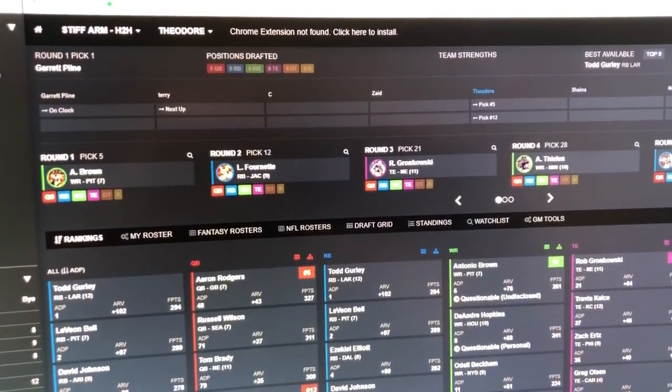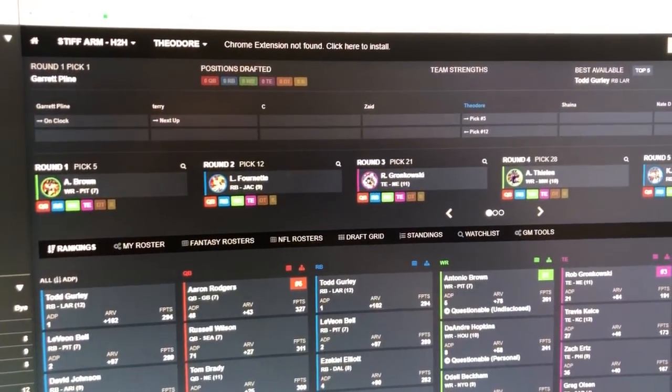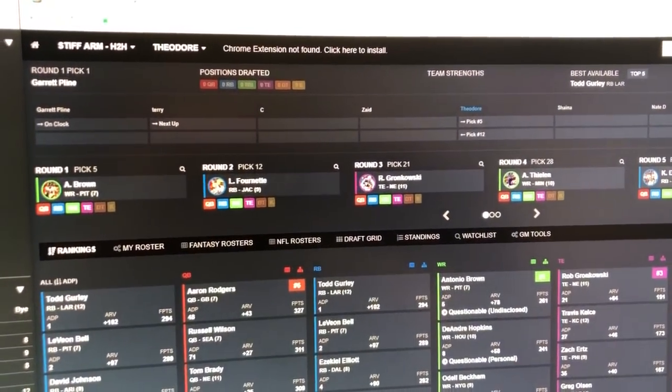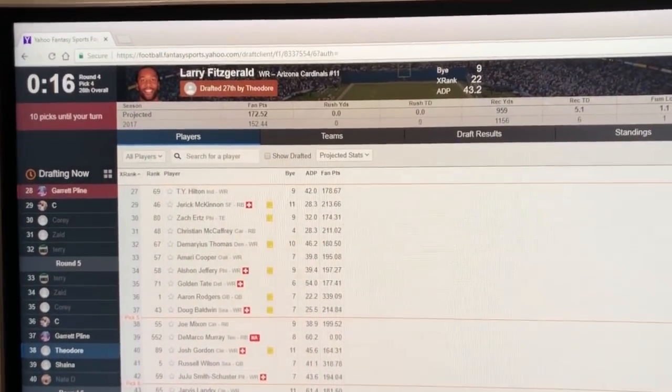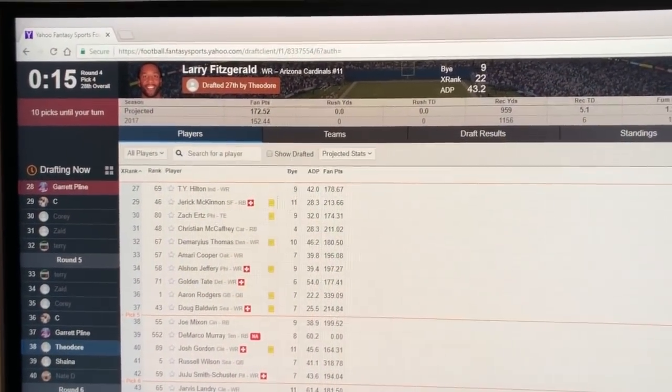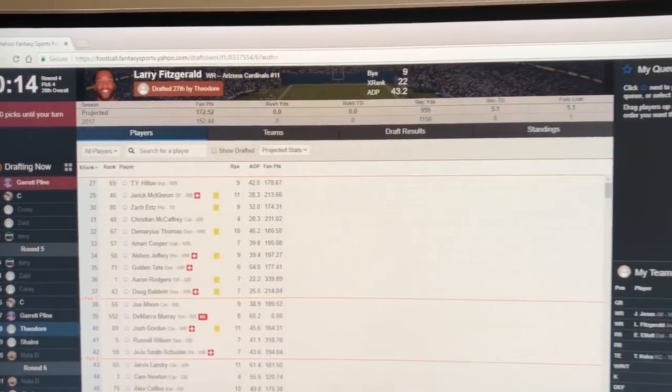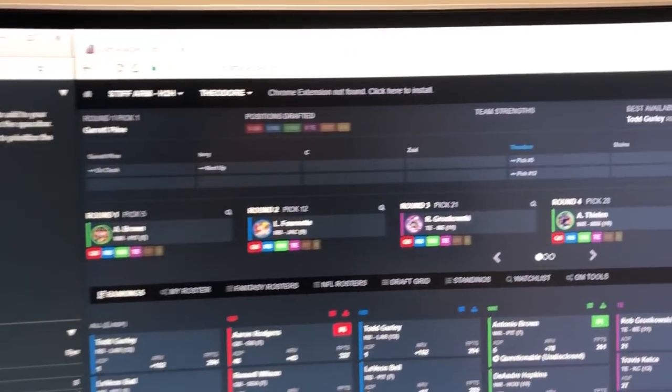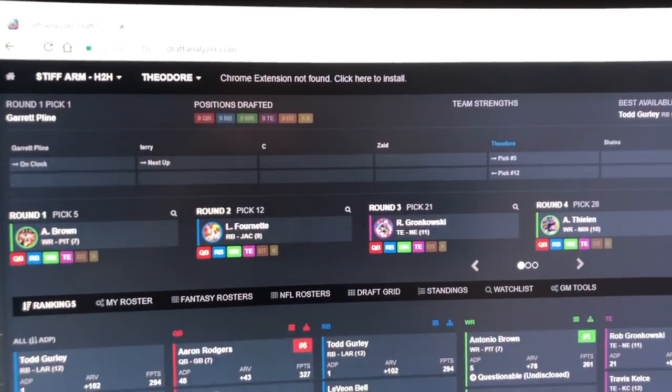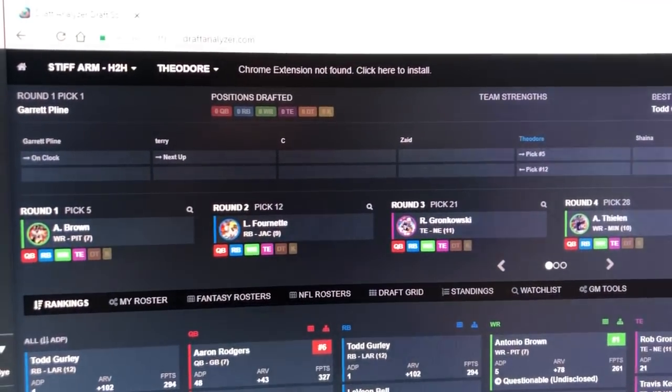This is a quick video of syncing your draft analyzer.com fantasy football software with a live draft on Yahoo. This demo is using their mock draft room but it works with live drafts as well. The sync is in near real time so it's excellent syncing.